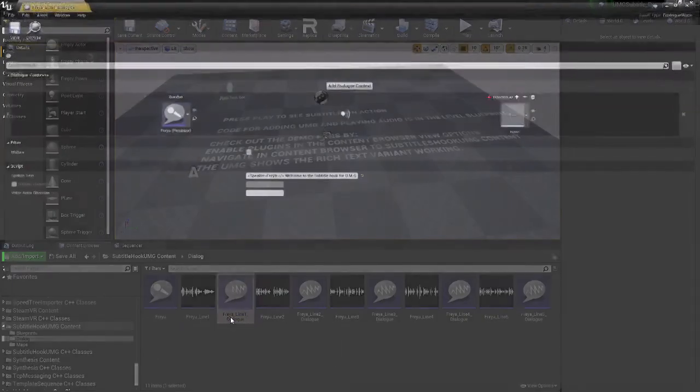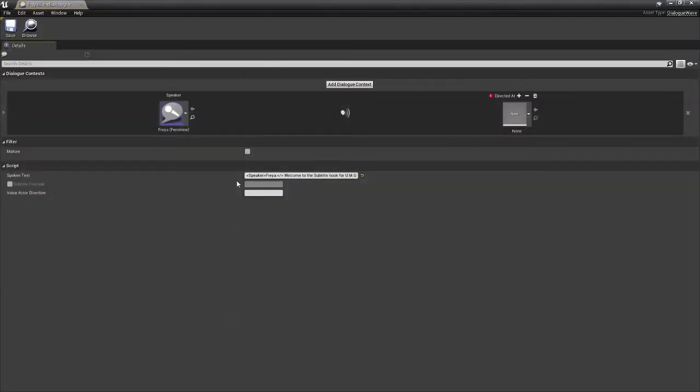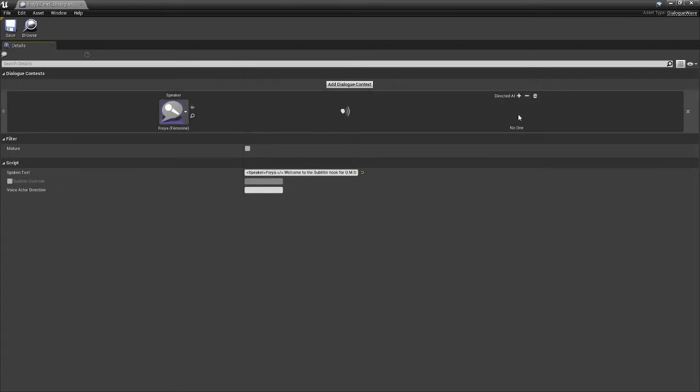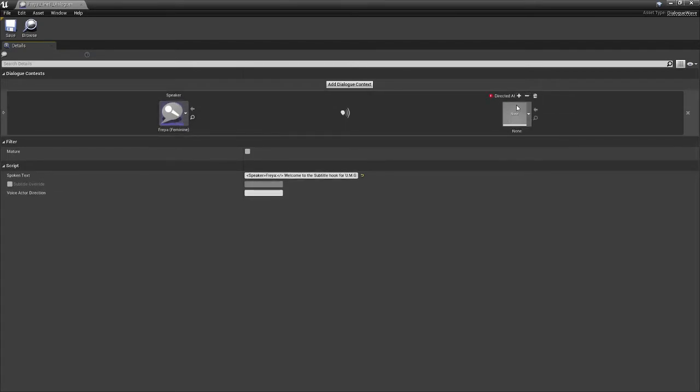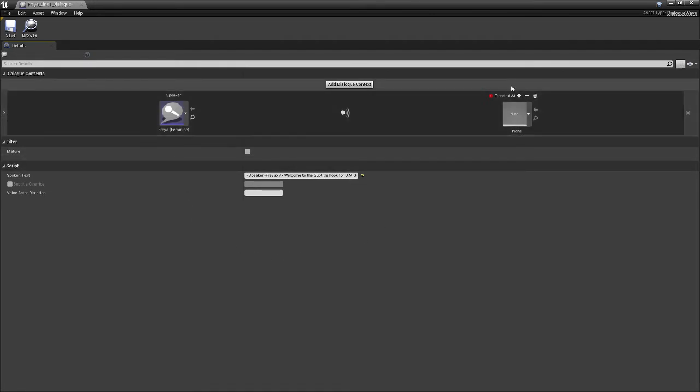And if we open up the lines, you can see that there's the speaker. I've changed the directed at from, previously it looks like this, no one. And I've changed it to just none. And again, you can read up on how you do subtitles. This is just very basic setup.